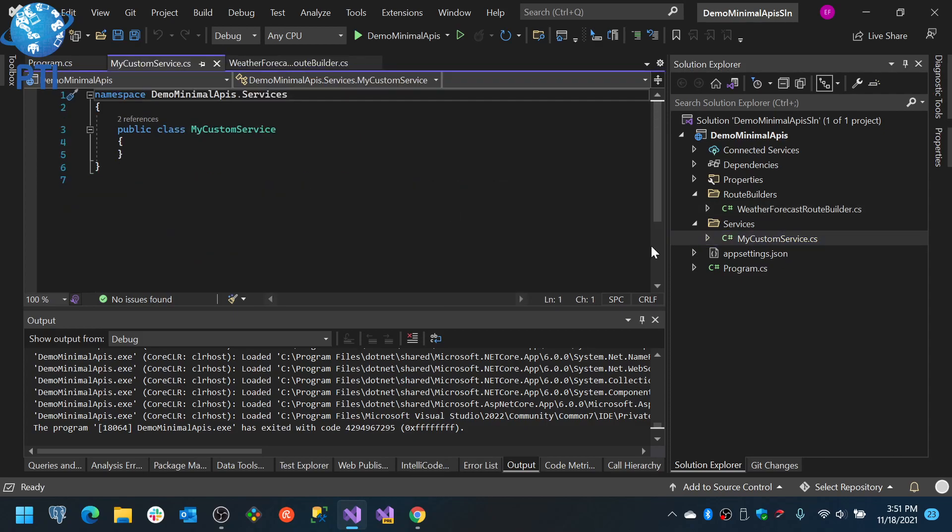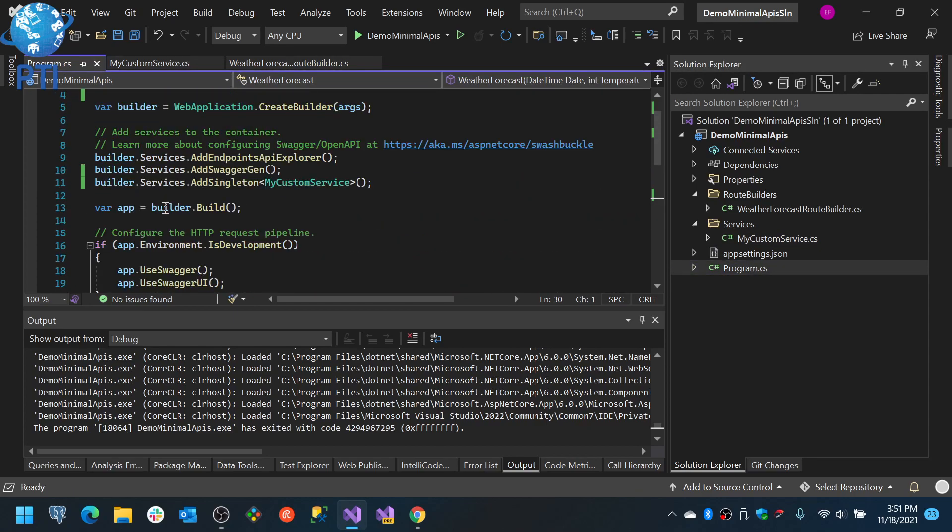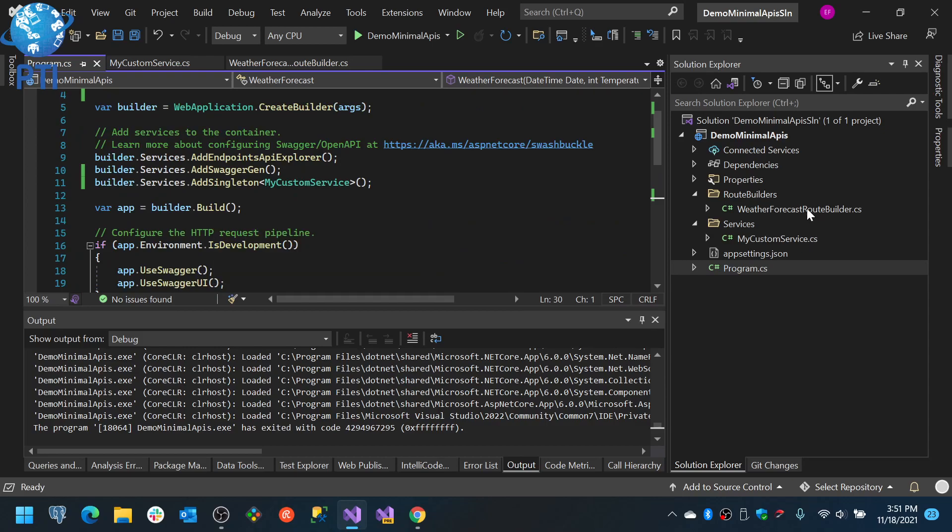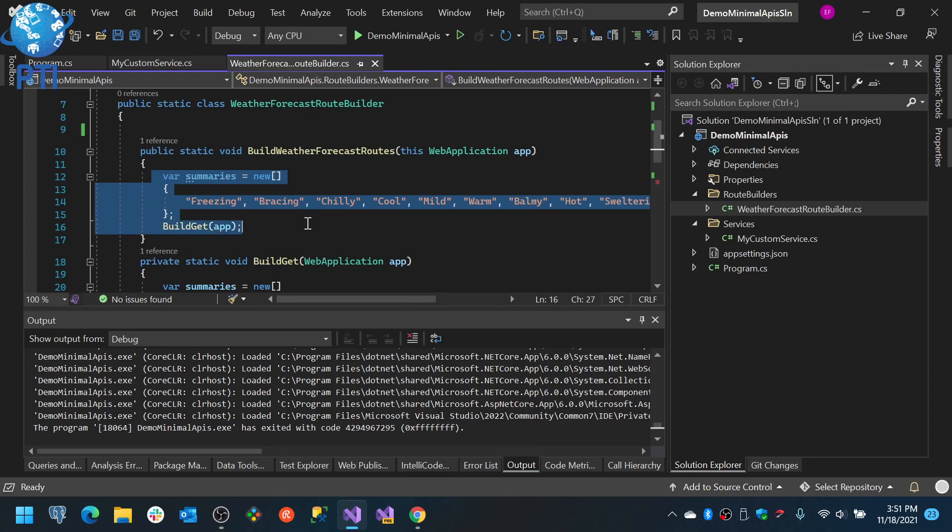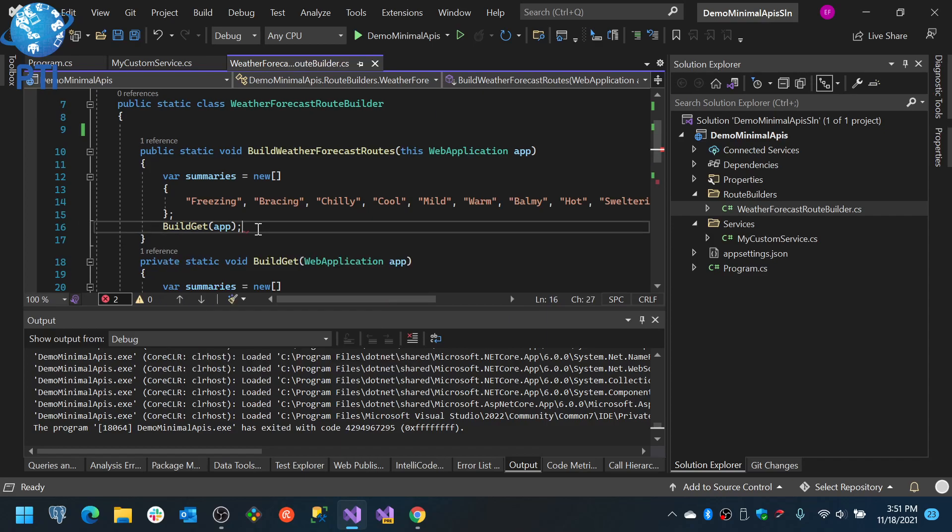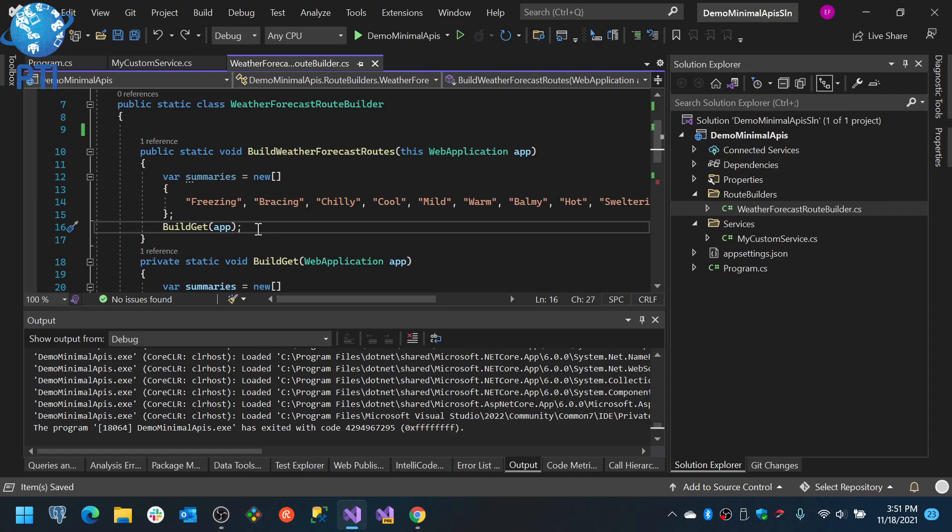That's the type that the builder.build returns. And here you can start adding your data and start adding, you will put like build get, build put, build post. And in this class you will configure all of your methods for each of the HTTP verbs that you will need for this specific entity or domain or however you want to organize it or call it.